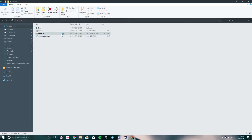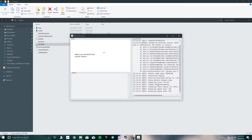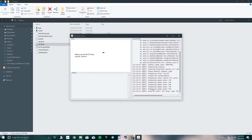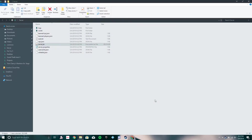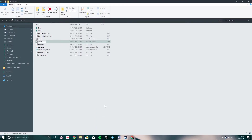Now you can open up your server again and it should create all the server files. It's made the world, it has made all the files, and it should tell you right here when it's done. Now that it's done, type in 'stop' and it should close. You're going to want to create a new text file and name it 'start.'